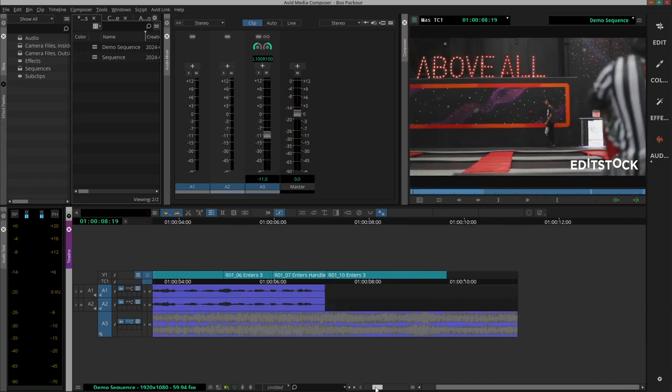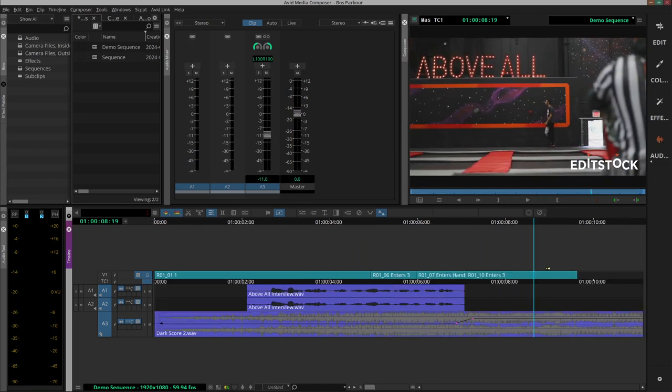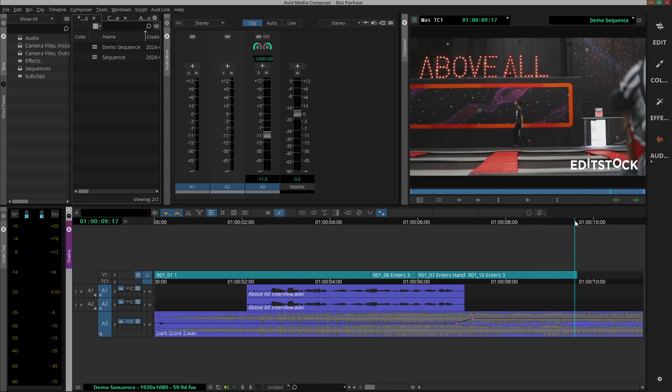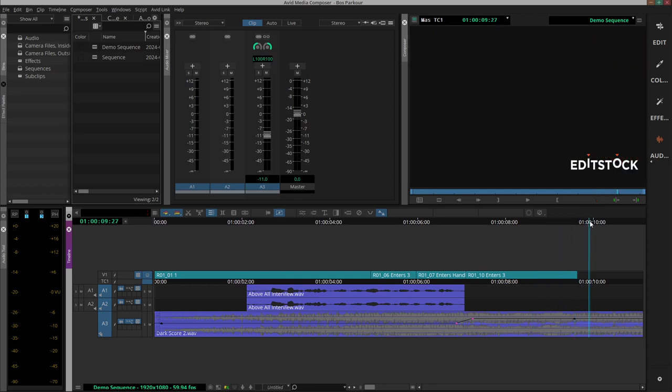And then we could have another pair of keyframes up here for example to turn down the music again in case we want another voice over here.